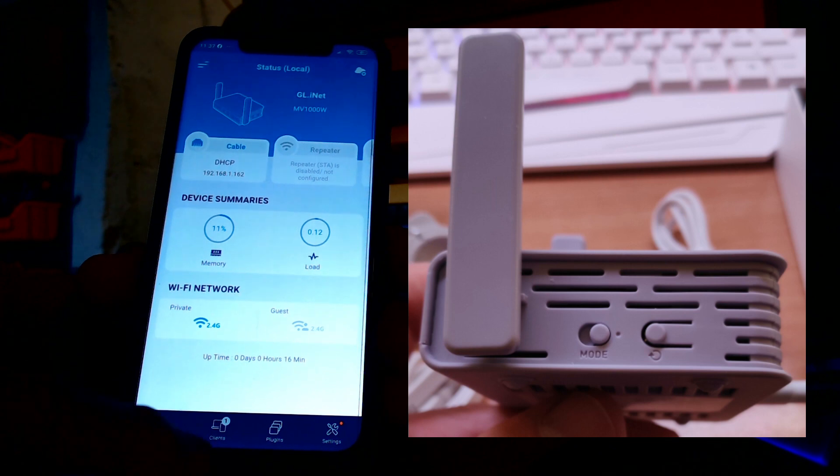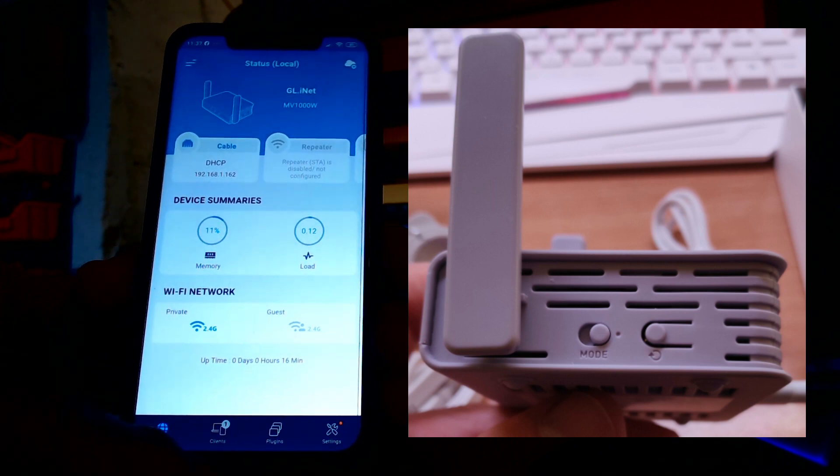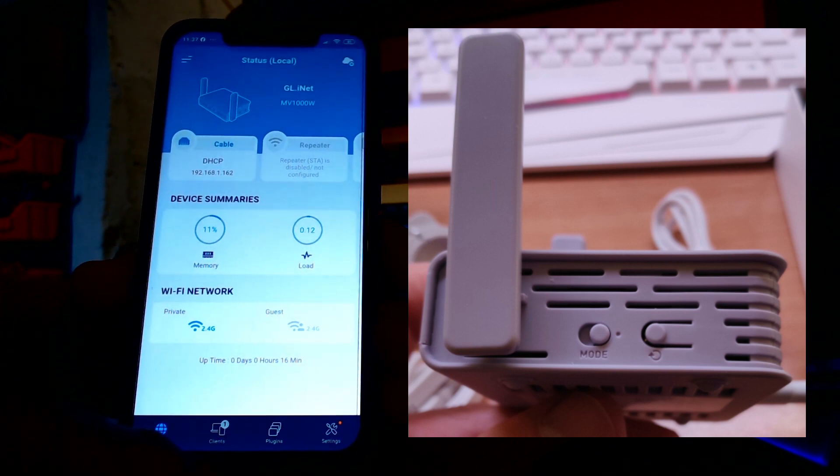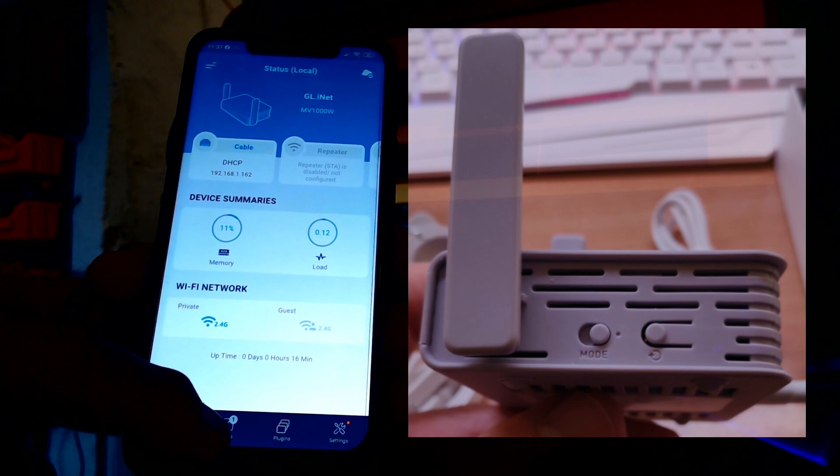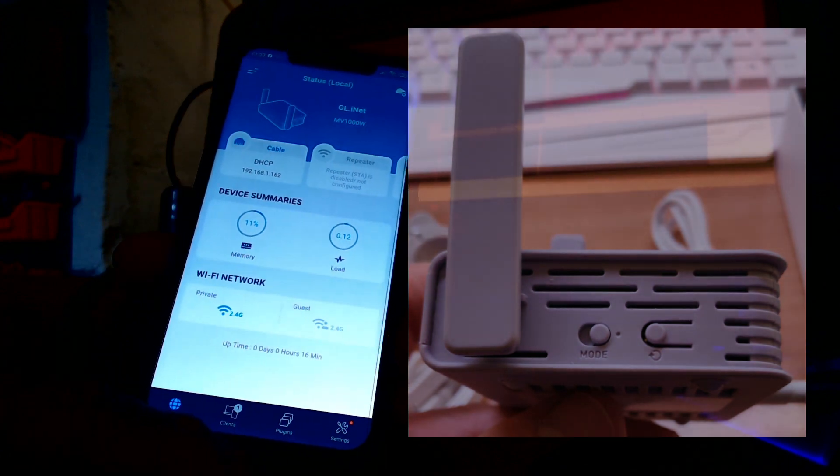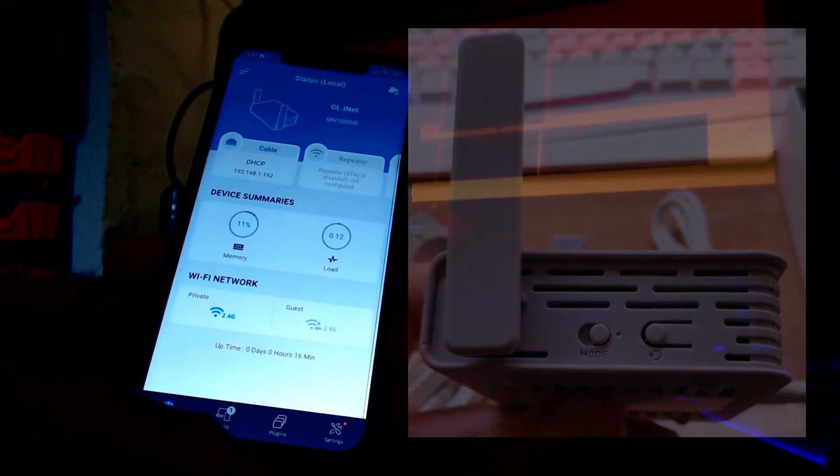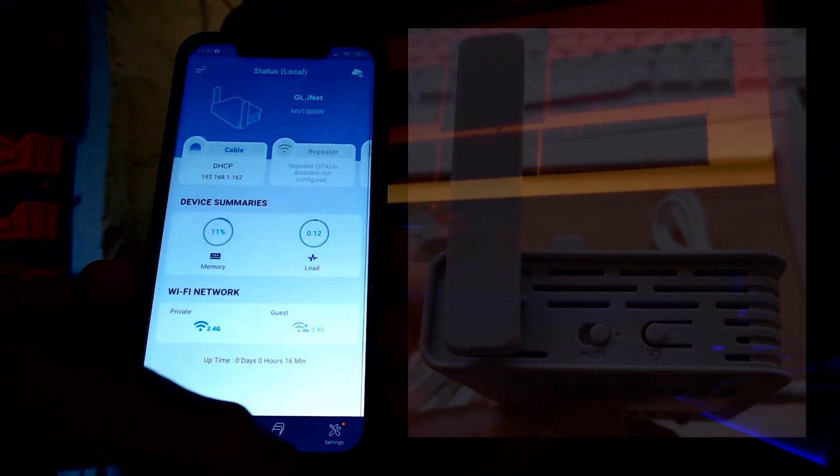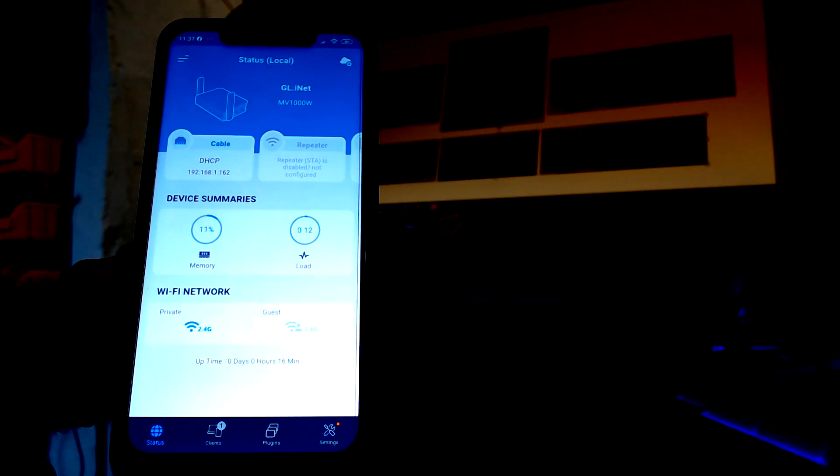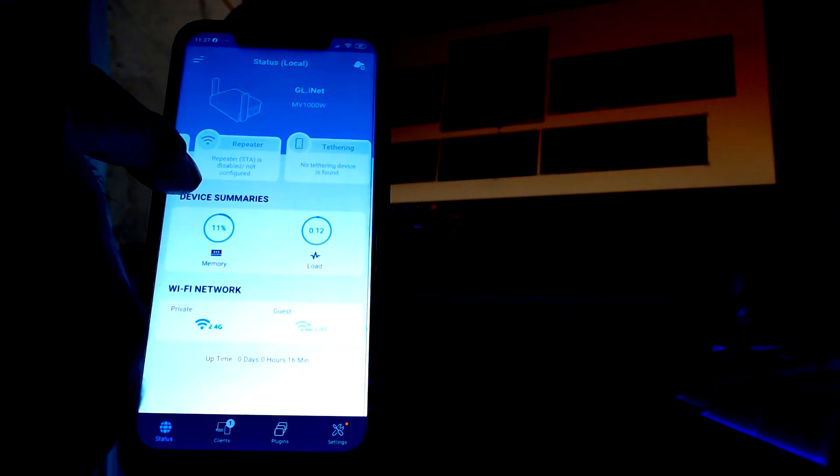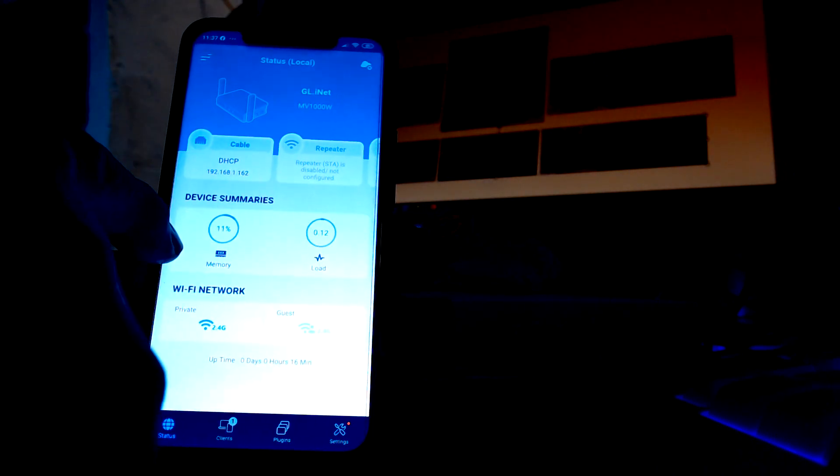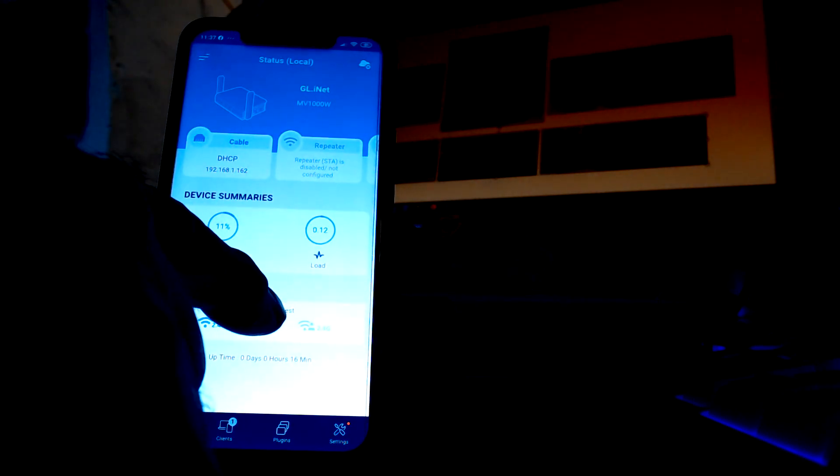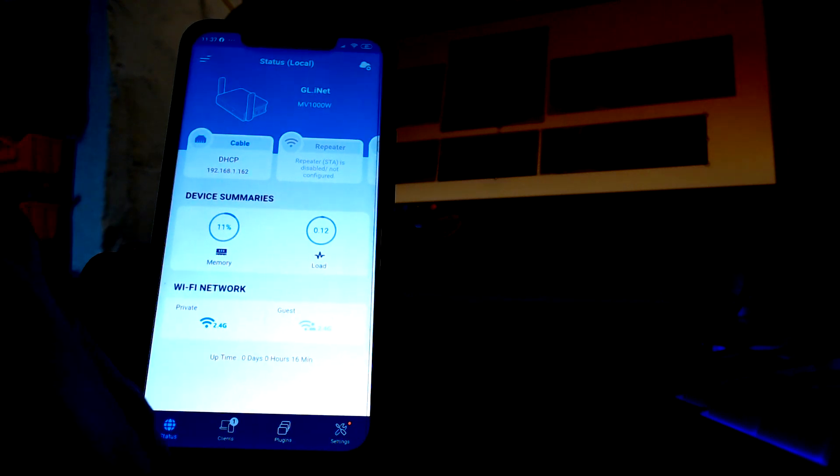I can look at how many clients are on the network. Well obviously there's only one client on the network, that's me. Plugins are on in here because I've done nothing. Settings, I've done absolutely nothing. So really, this is all very straightforward. What else can I show you here?